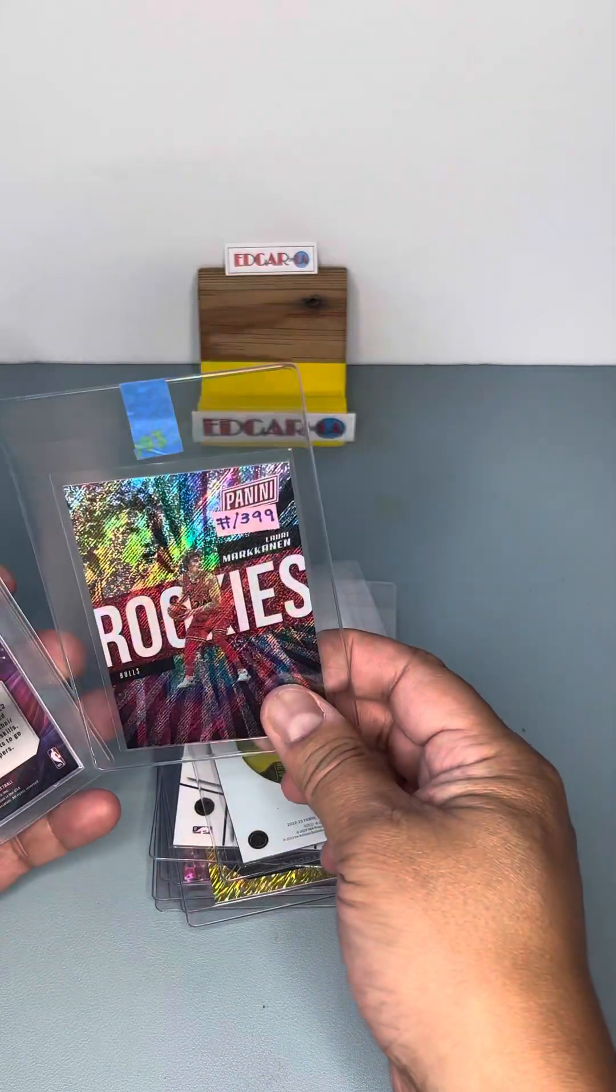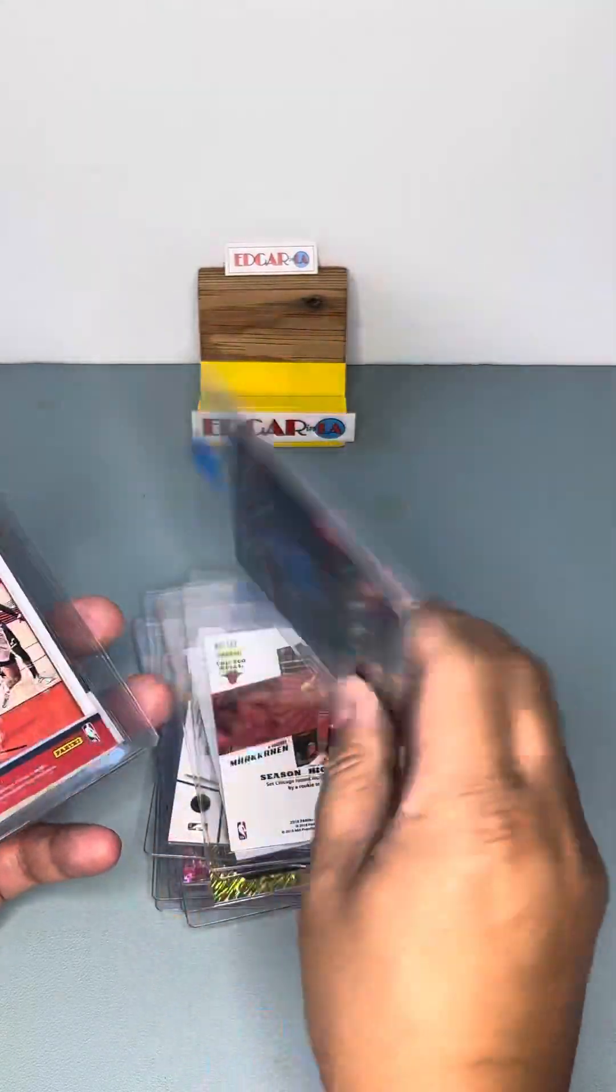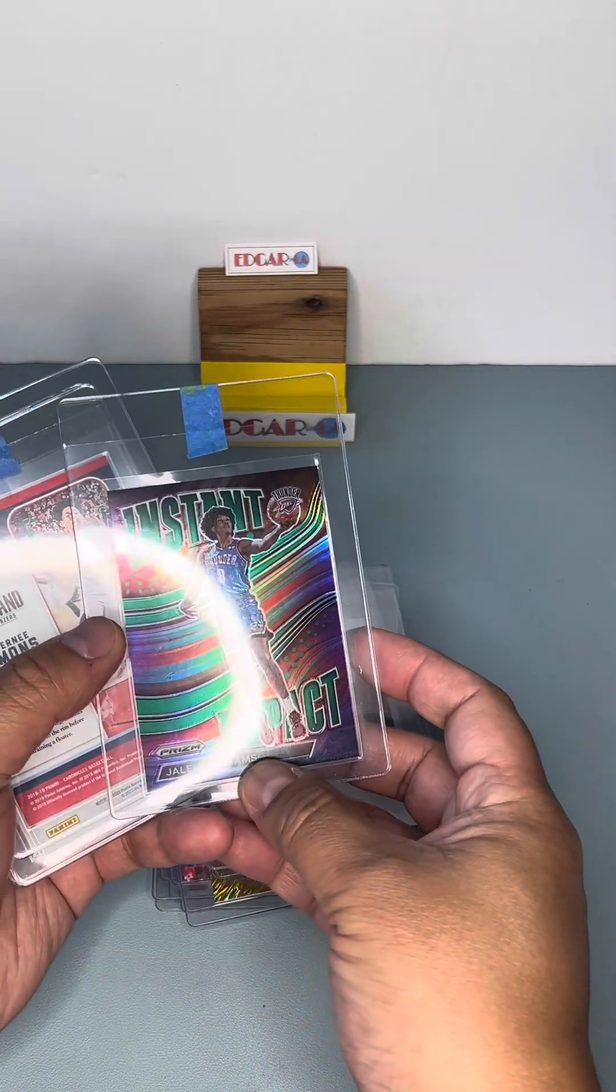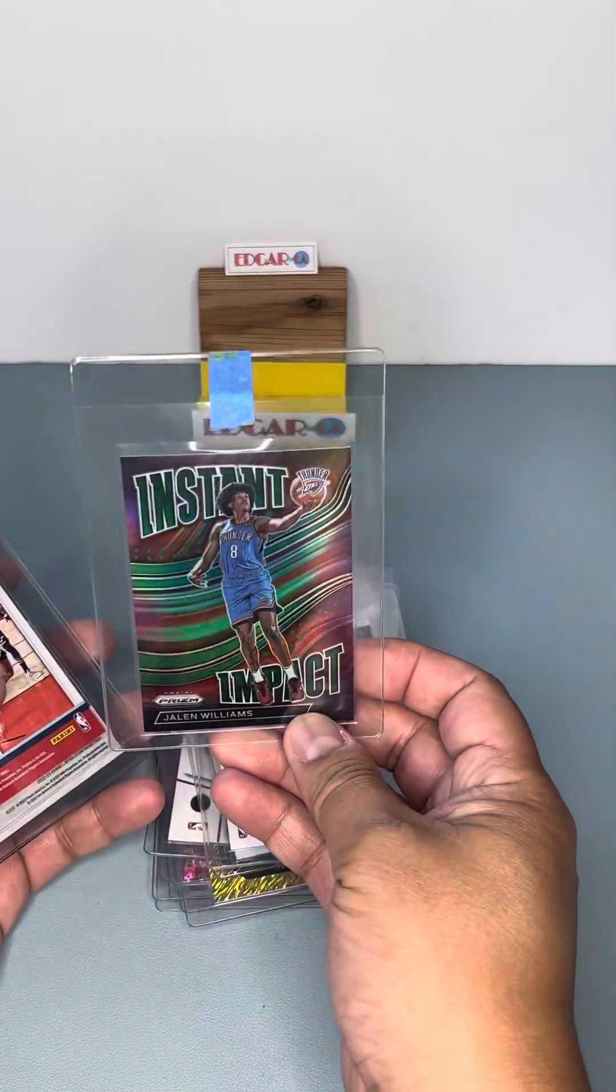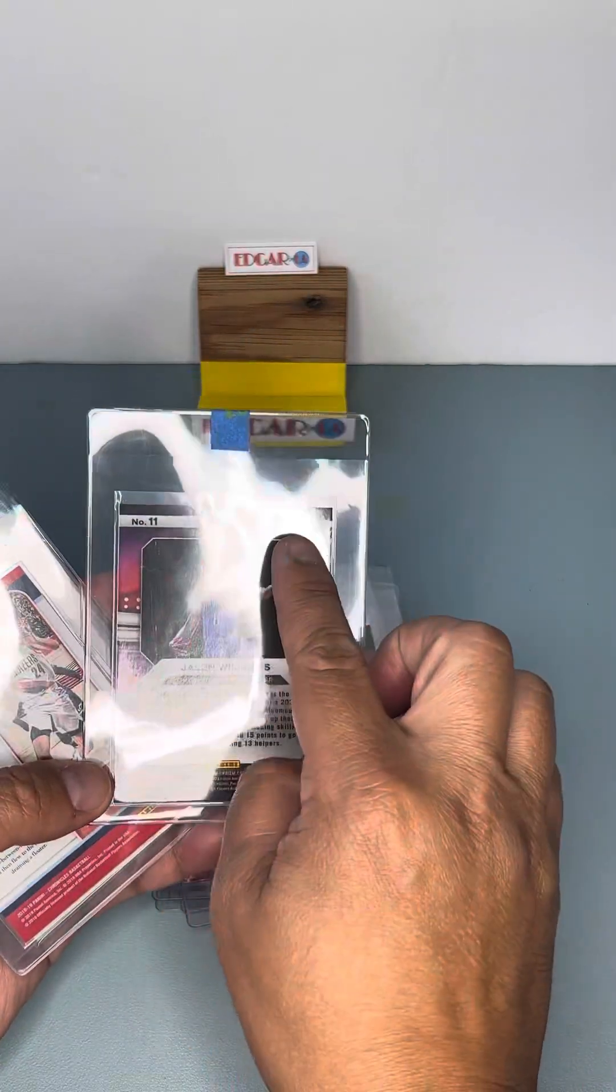Rookies from the Nationals, I believe. A rookie of Jalen Williams. Instant Impact of Prism.